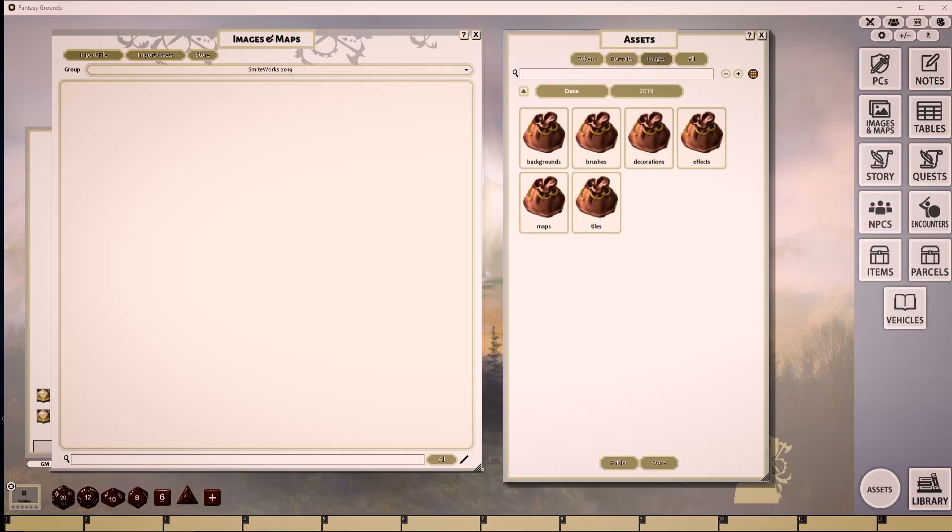Hello and welcome to a quick tutorial and overview video on our new official art packages. In this video, we will be looking at the Smiteworks 2019 image pack, its contents and basic functionality.